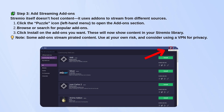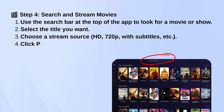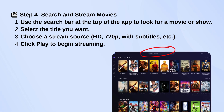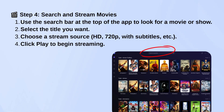Once you've got a few add-ons installed, head back to the main screen. Use the search bar at the top to find the movie or show you want to watch. When you click on a title, you'll see a list of available streams, different quality levels, subtitles, etc. Pick one and hit play.